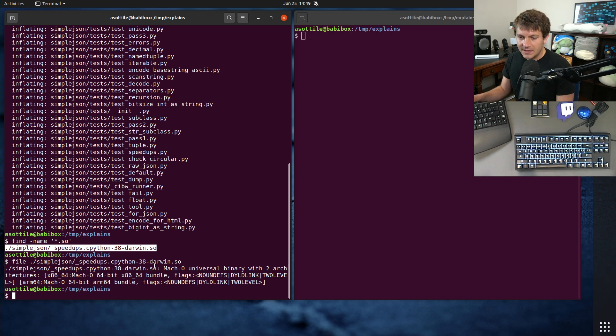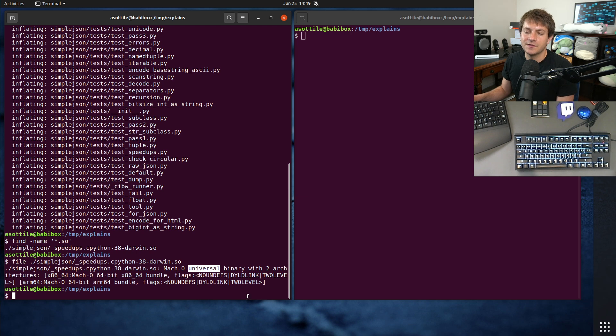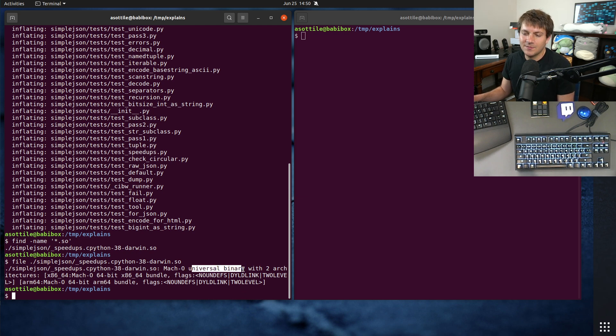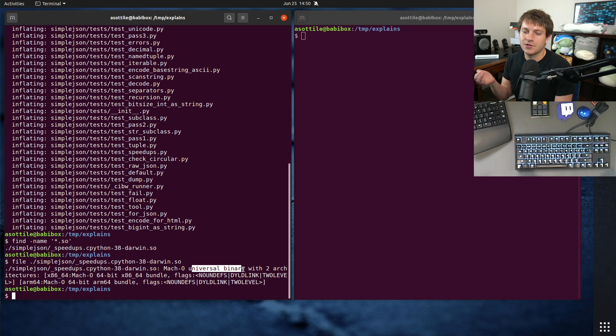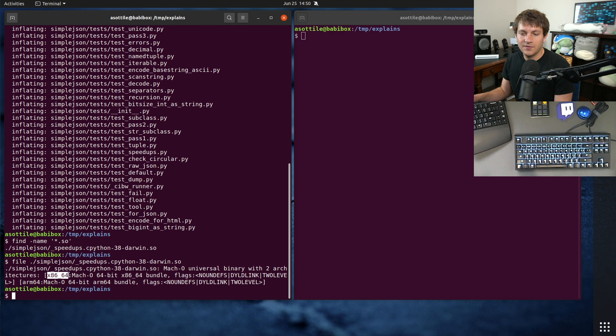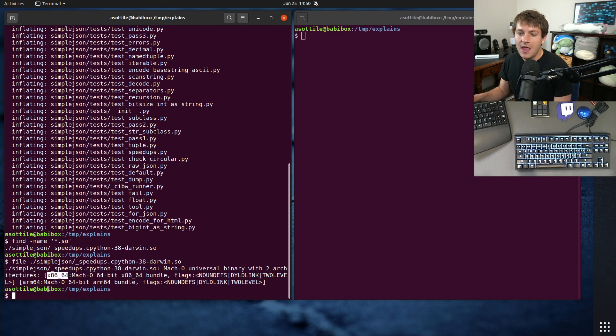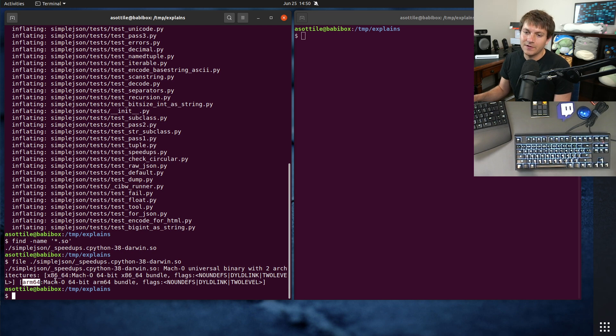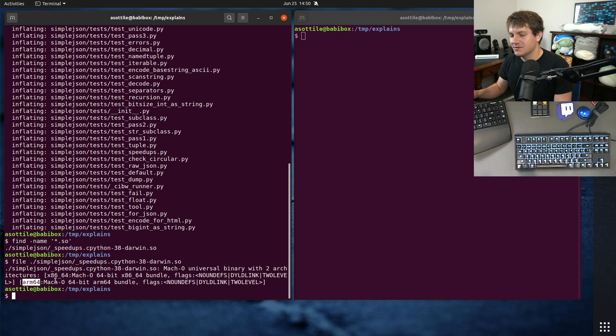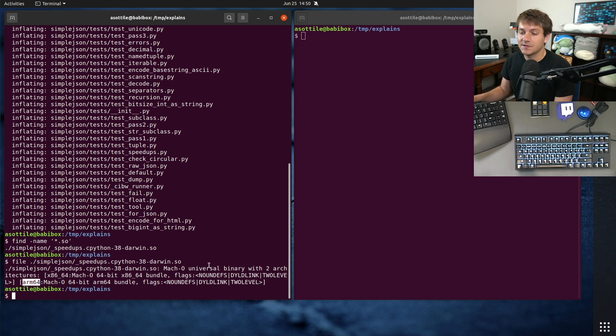And you'll see here that this is a Mach-O universal binary. That's where the universal comes from. These universal binaries are a special packaging of the shared object file that contains code for multiple architectures. And you'll see here that it has both x86-64, common Intel 64-bit, as well as ARM64, the new M1 processors, or whatever you want to call them, the new ARM-based Mac processors.